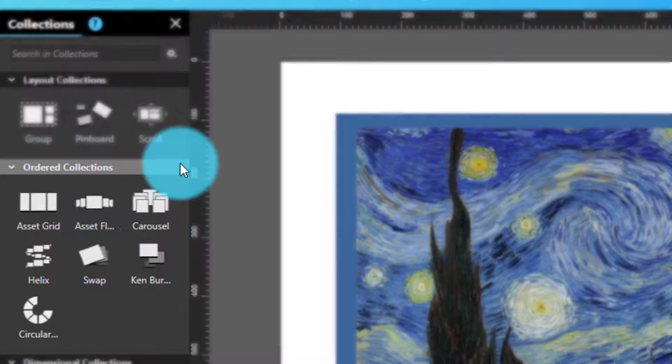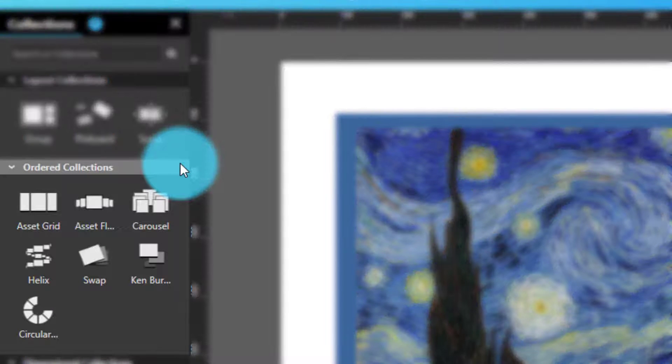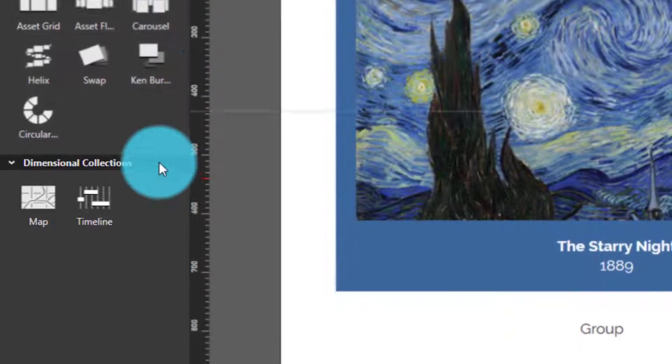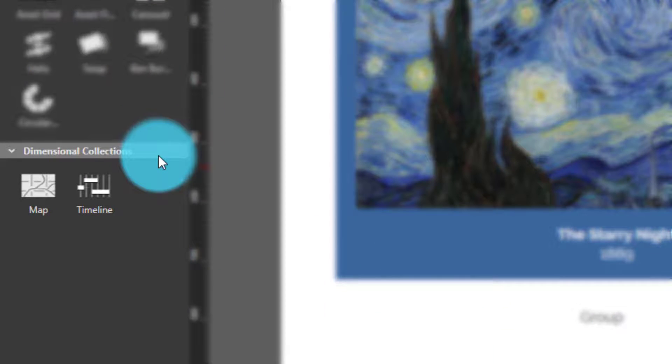Ordered collections, which assign a visual order to contained items and can have a notion of items in focus. And dimensional collections, which display items in a map or in a timeline.